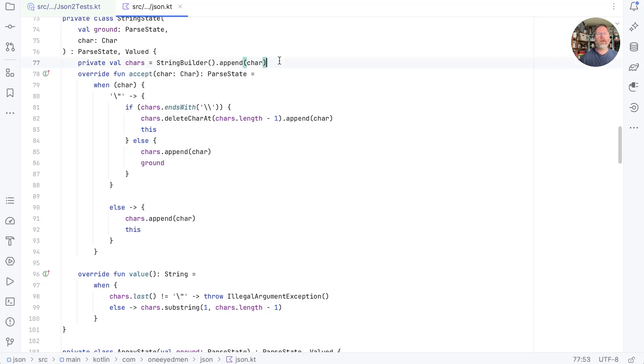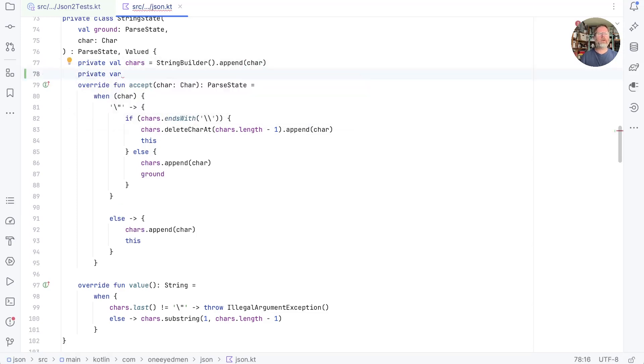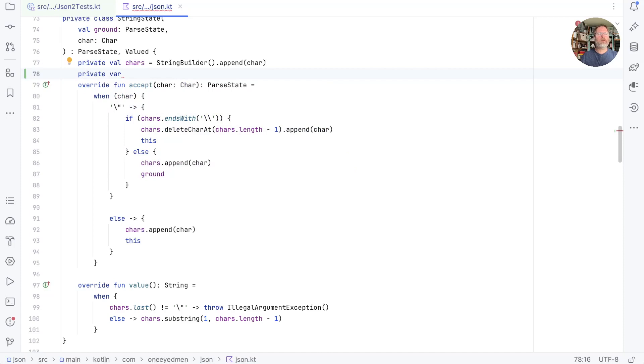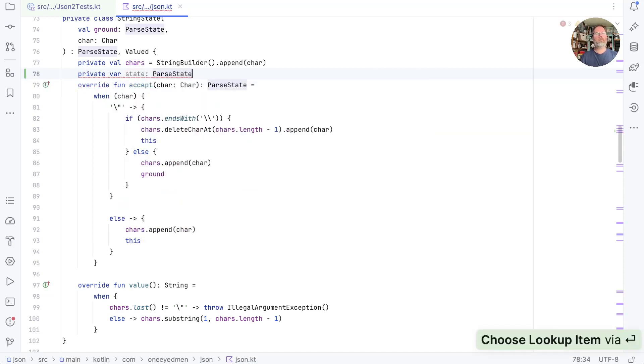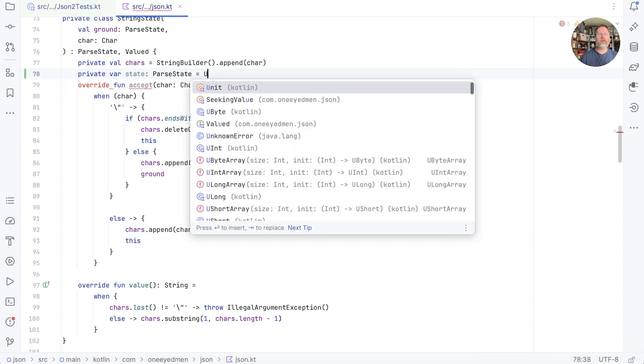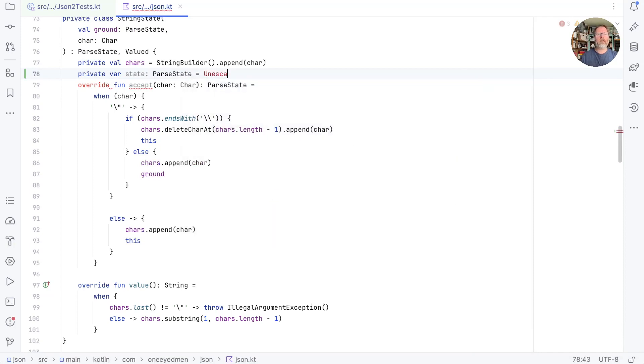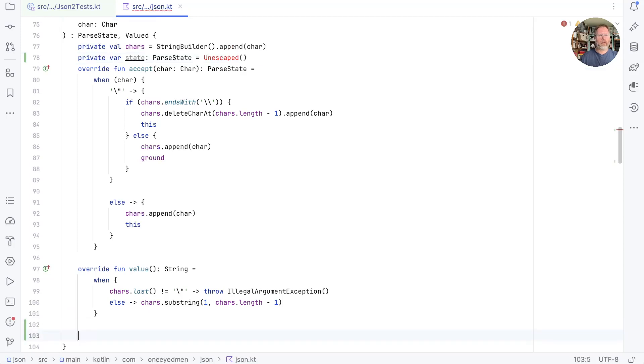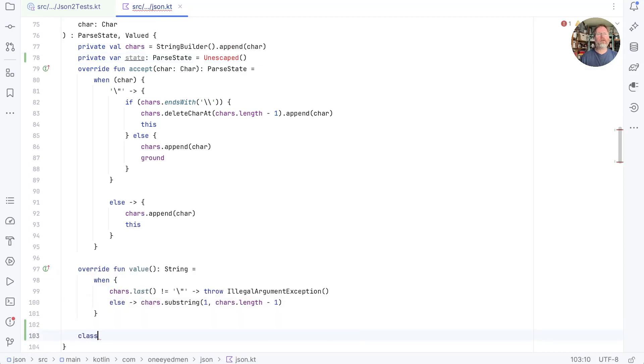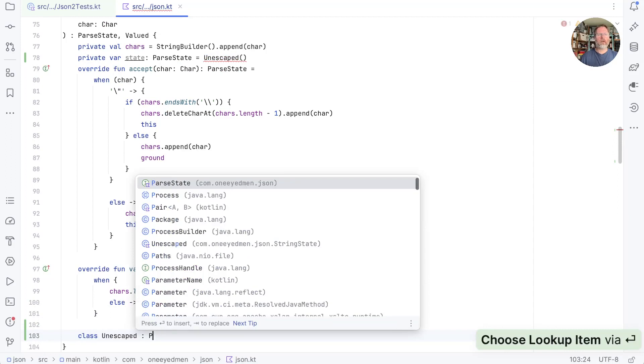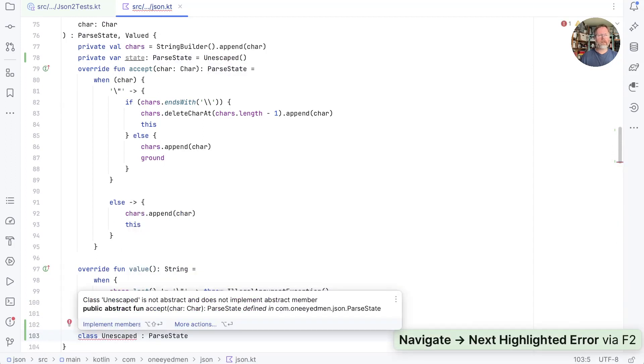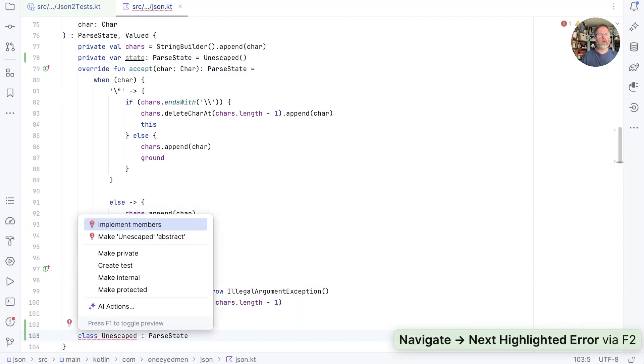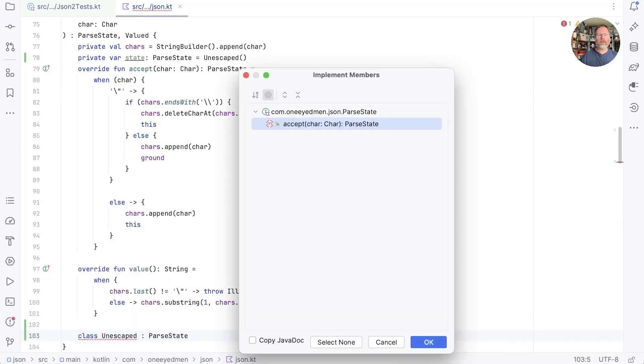And if we did that, then I think we would have, as usual, a private variable inside our string state that we're going to call state and is a parse state. Now, what should that start as? I think the answer is that generally speaking, we are unescaped. So let's create ourselves a state for that. And we can implement unescaped with a nested class inside here. So let's say class unescaped is a parse state. And in order to be a parse state, we know that it needs an accept method.